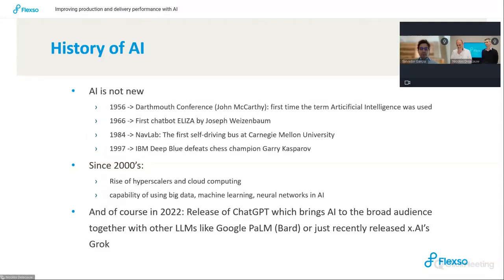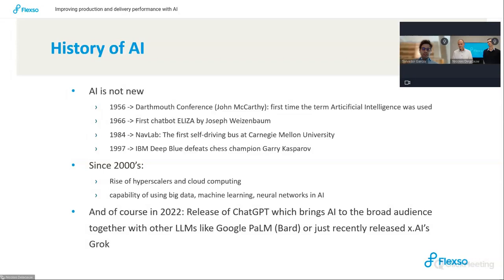Fast forwarding to 1966, we witnessed the birth of Eliza, the first chatbot, by Joseph Weizenbaum. This marked a significant step towards human-computer interaction. In 1984, the landscape shifted with the introduction of NAVLAB, the pioneering self-driving bus at Carnegie Mellon University, paving the way for the autonomous evolution we experience today. Then in 1997, we witnessed IBM's Deep Blue defeating chess champion Garry Kasparov, evidencing the potential of AI to surpass human intelligence.